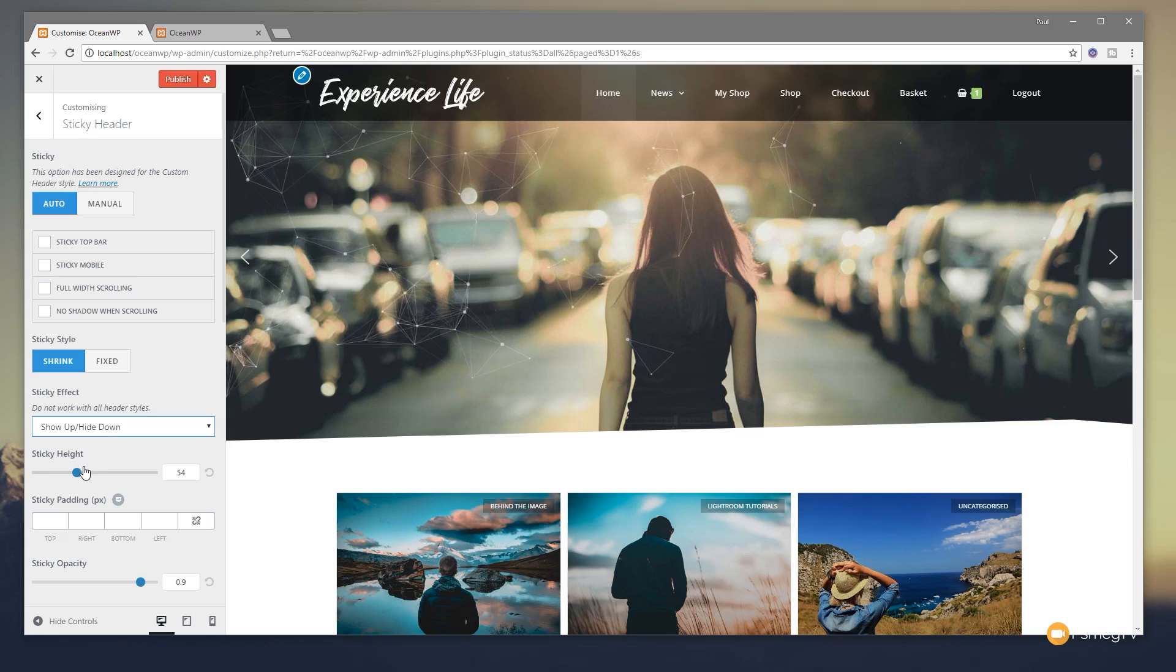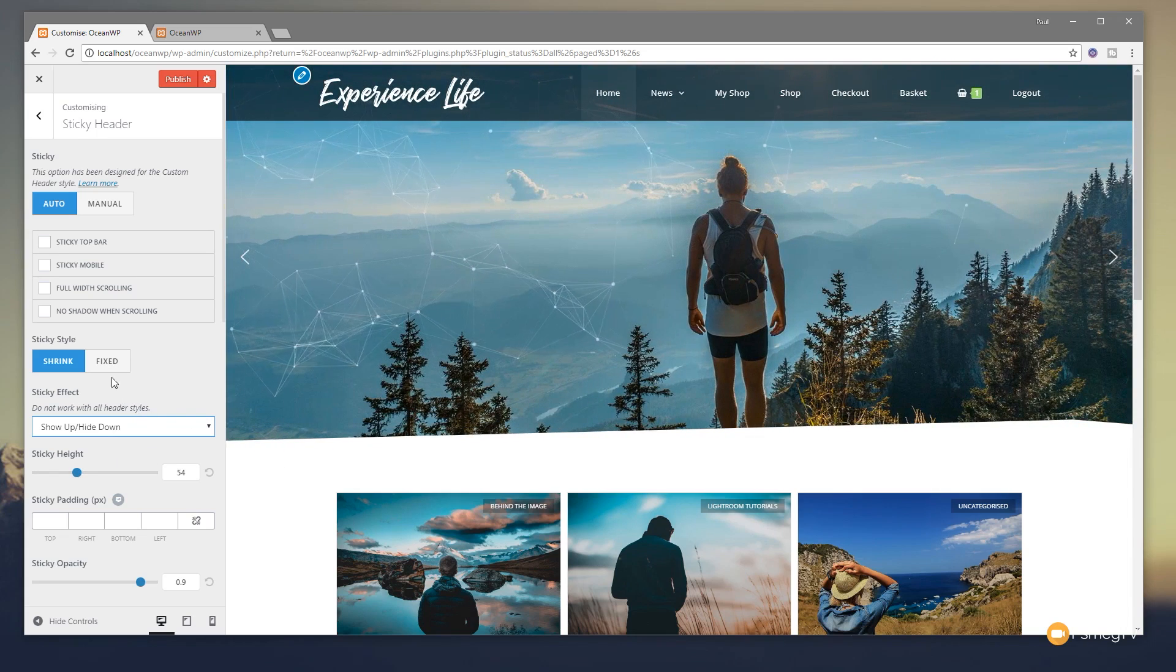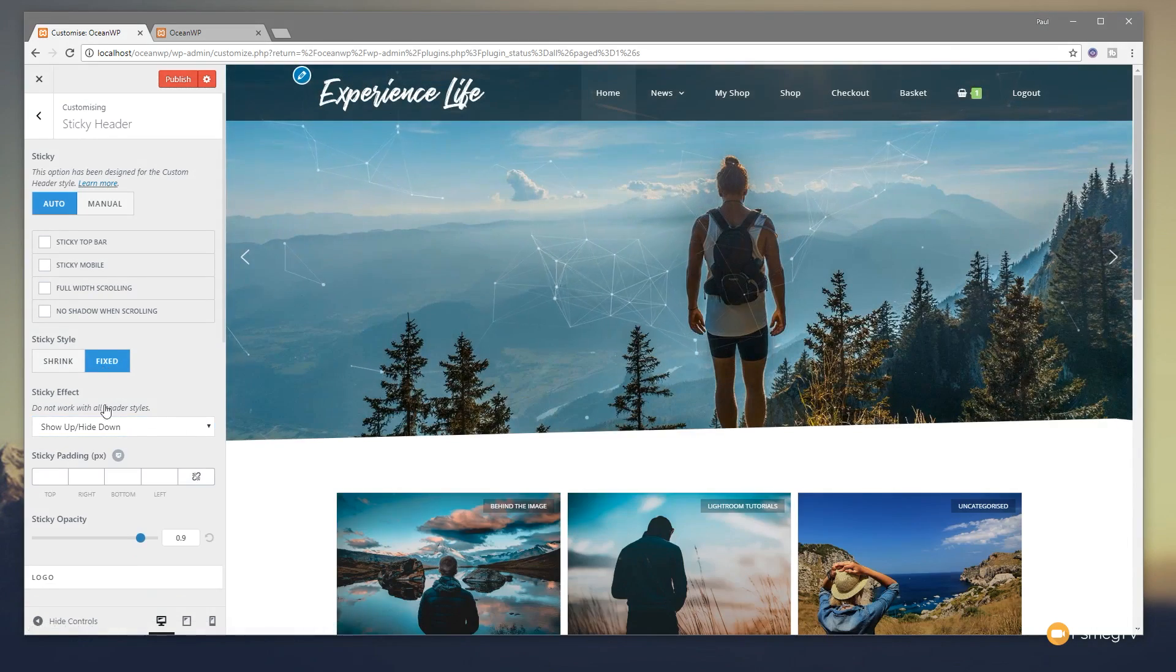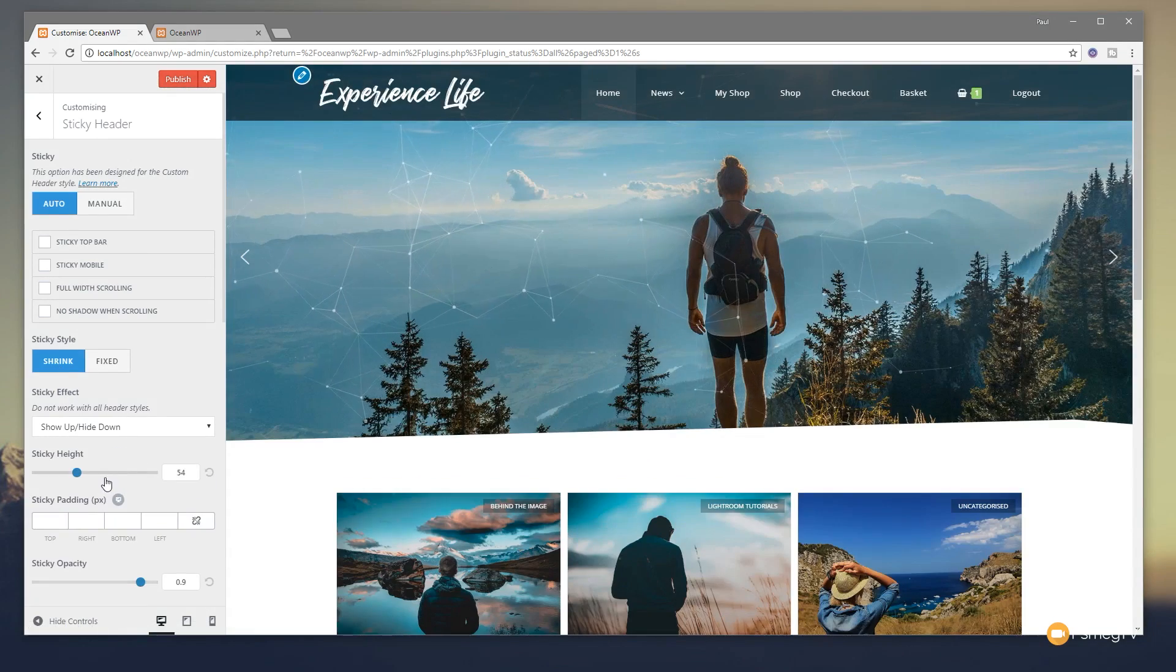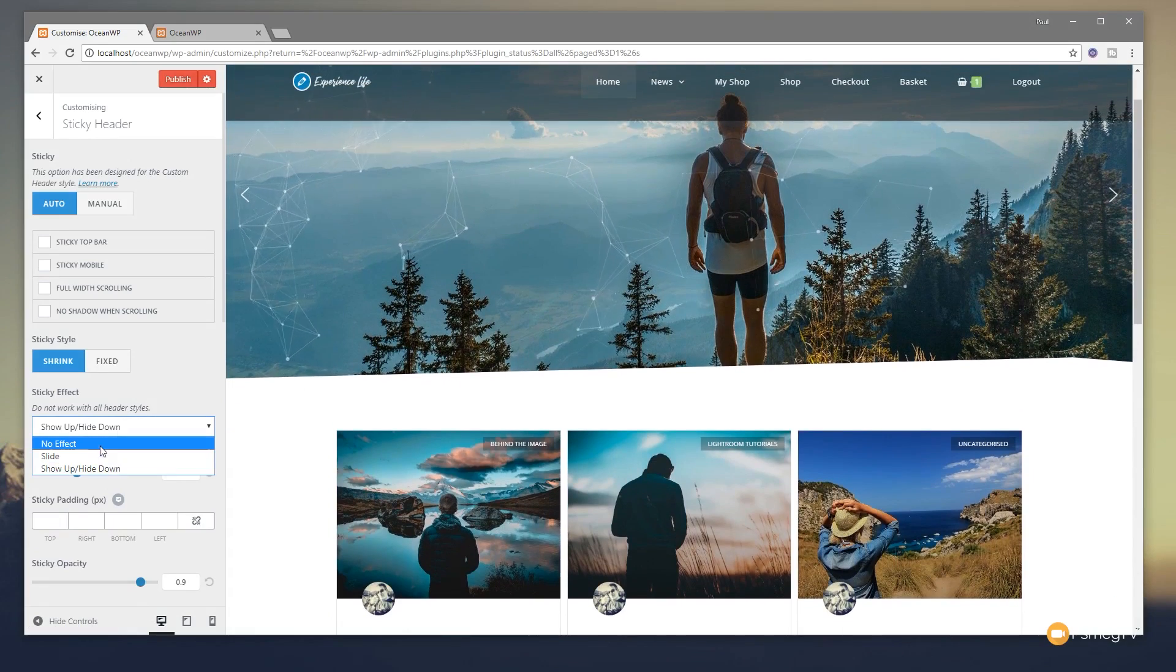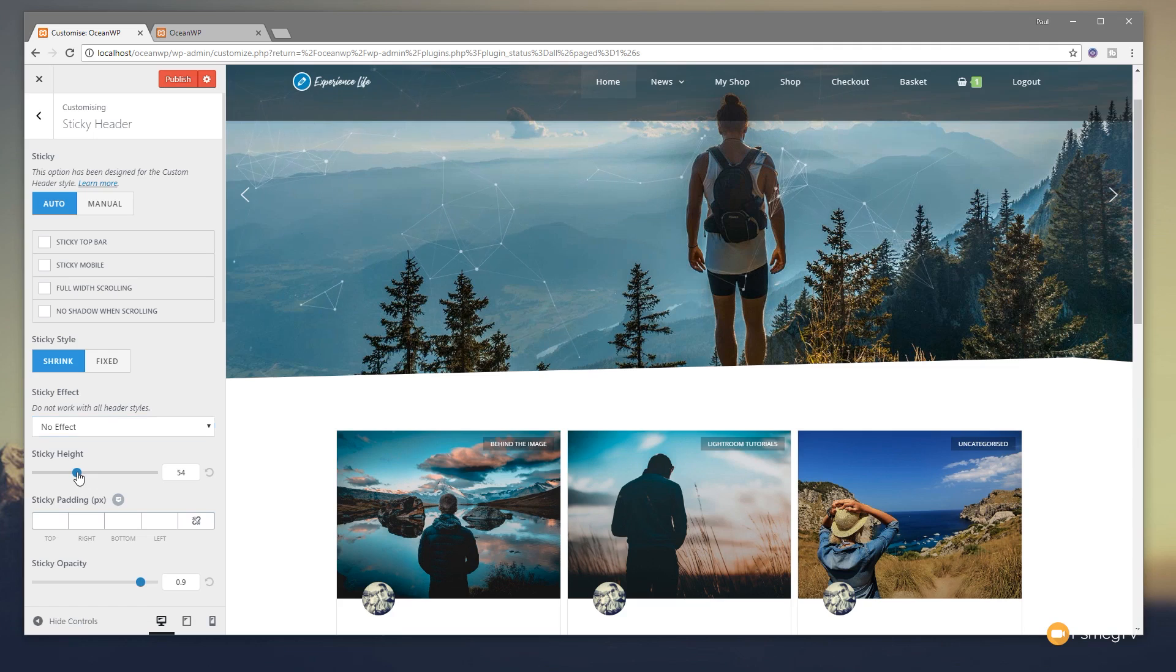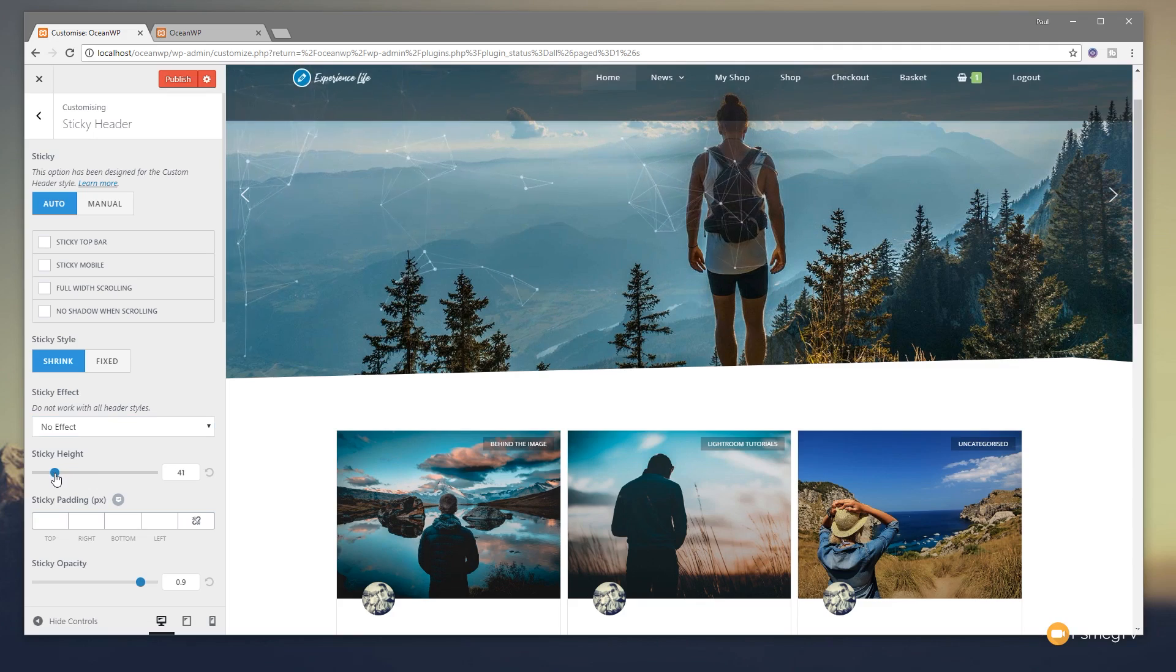You've also then got the sticky height. So this is the height for the header when it shrinks down to a smaller version, which is why you'll notice when we choose fixed, it disappears. So if we choose that, we can adjust this to make sure we get exactly what we want. So we shrink that down and set this back to be no effect. What we can do is we can make this slightly smaller. So let's just set that to something like 40, somewhere around that kind of region. That'll do.